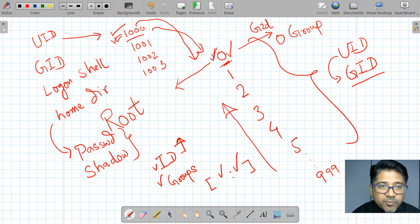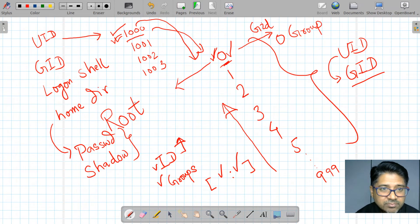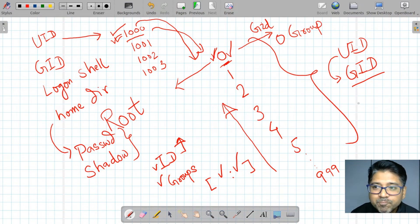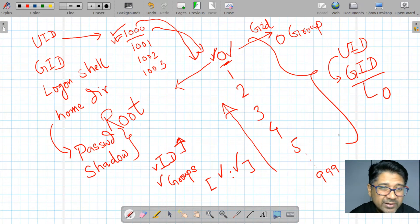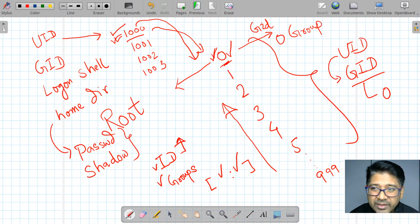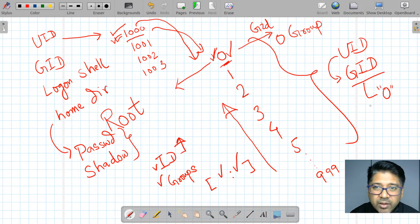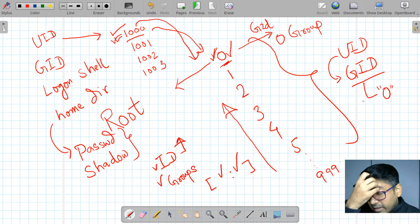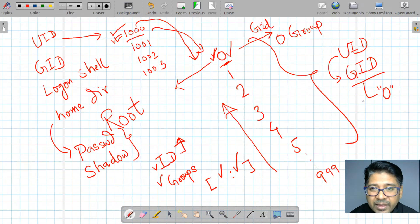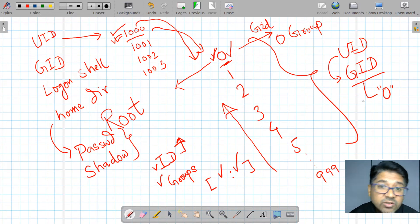Suppose someone belongs to UID 1000 but you want to give them privileged access. You could set their group ID to zero, but that is not a good practice in real environments. If someone belongs to the root group, they won't need the sudo command — and if someone hijacks your system, they can hijack root files.